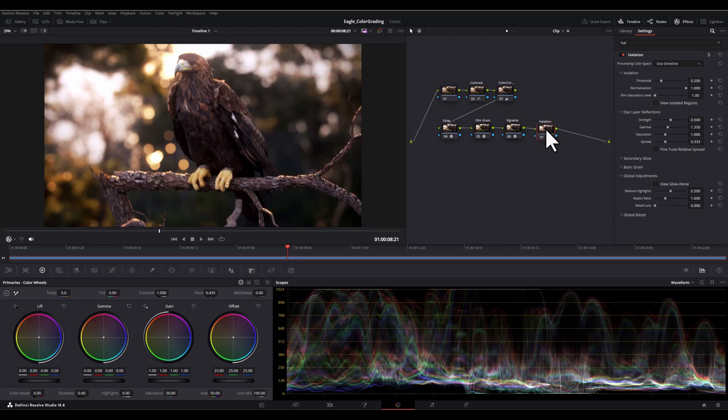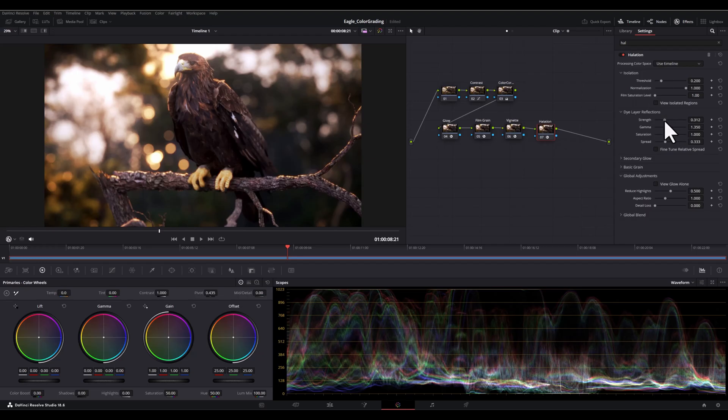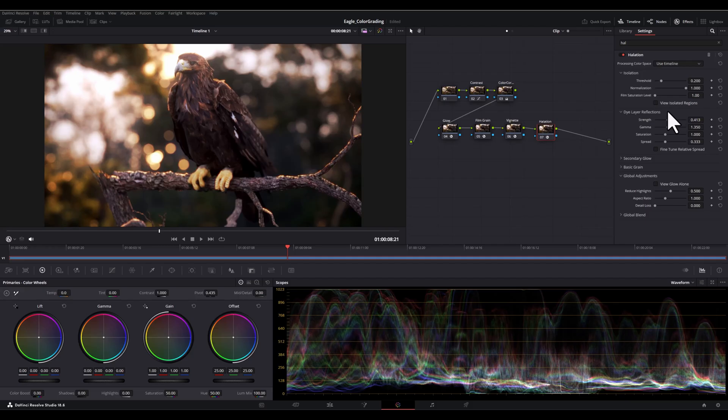And here is how to adjust the settings. Strength of the halation controls the intensity of the halo effect. Start with a low value and gradually increase it until you achieve the desired look.